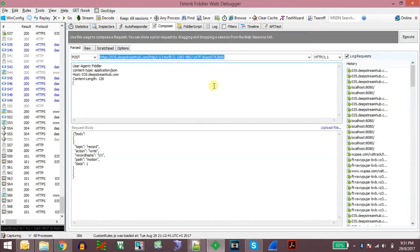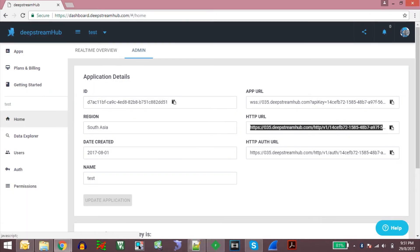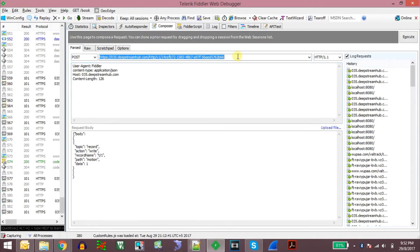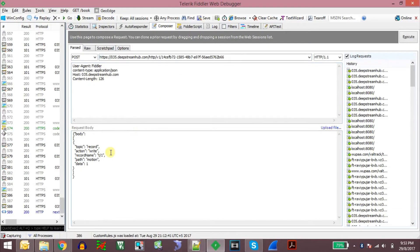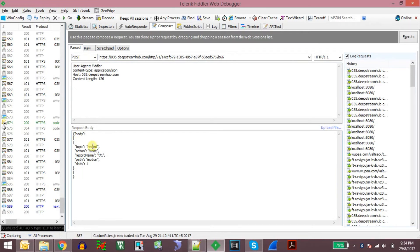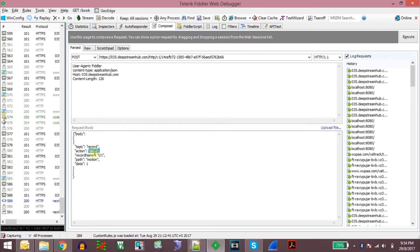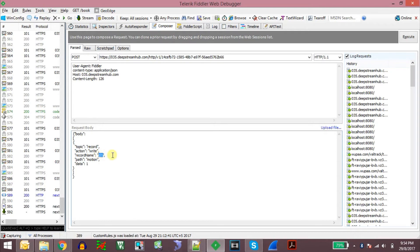I will use the Fiddler software for this. I have copied the same URL shown here — you need to copy this URL because this is the URL you send the data to. Copy this URL and paste it in Fiddler. I have created a record called motion and it is at the path T slash one. I will update this record in real-time from an HTTP client like Fiddler. We are sending the message in JSON format and the request will be of POST type. The topic type is a record, the action is write, and the record name or path is T slash one, and the variable name is motion.